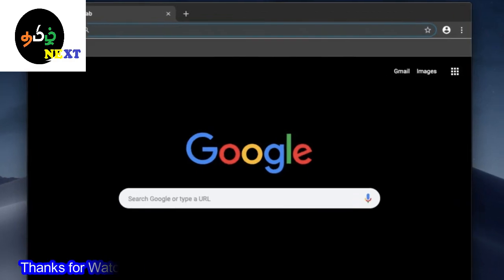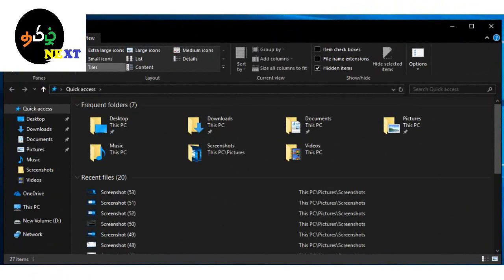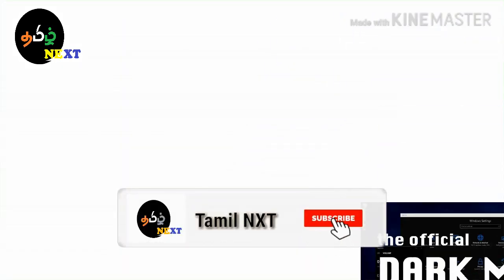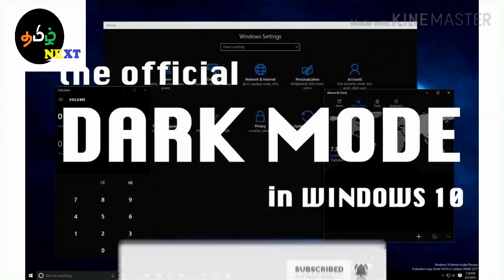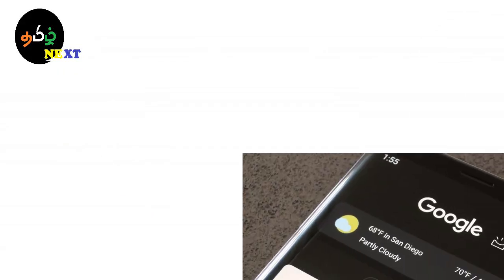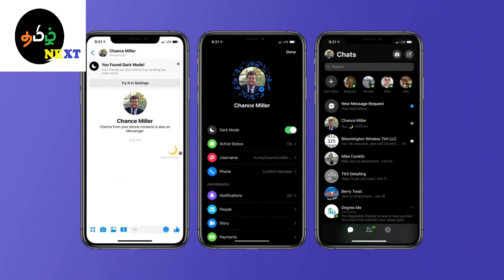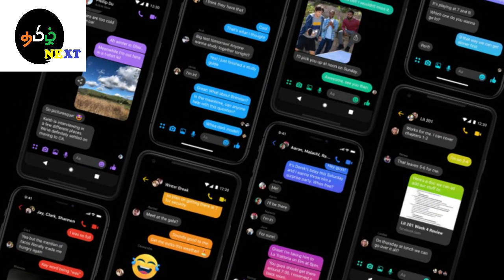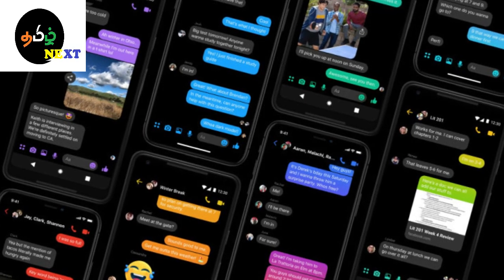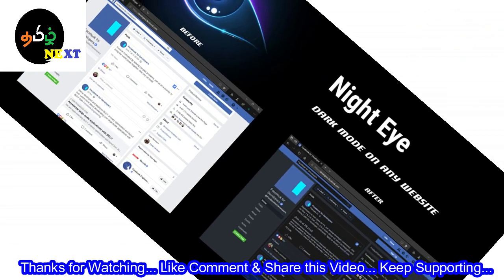If you are interested in electronic devices, you will see that you are interested in the mobile system. If you are interested in digital media, you will see content available online. I will tell you how to use dark mode in this video.